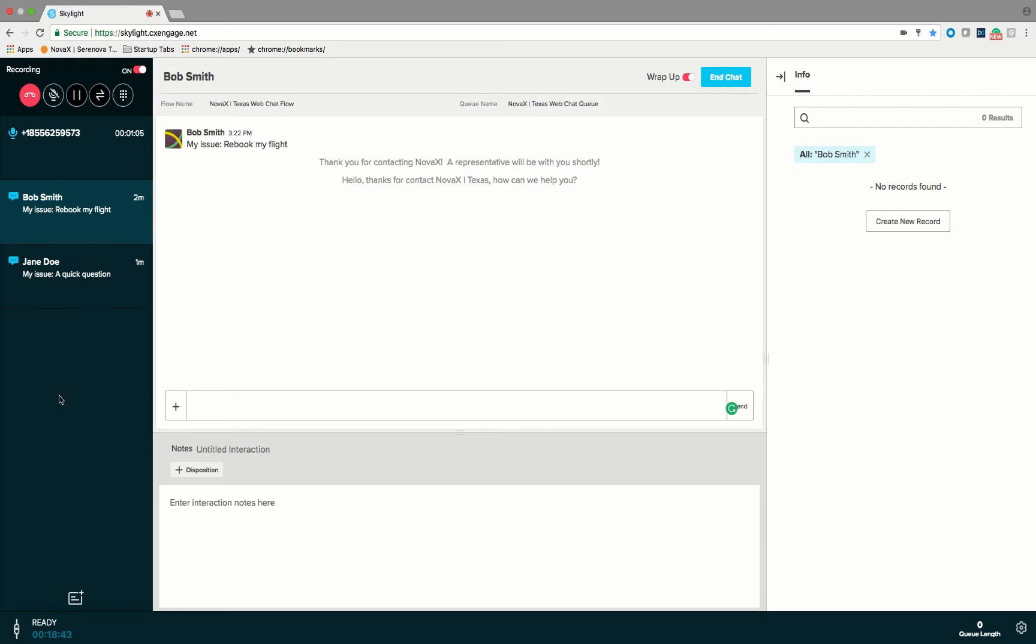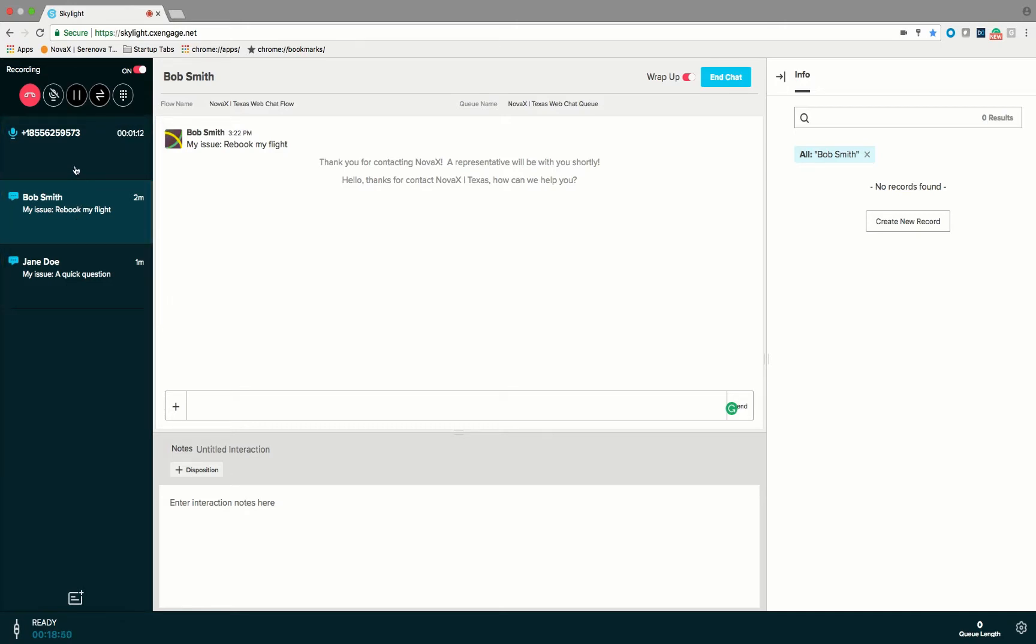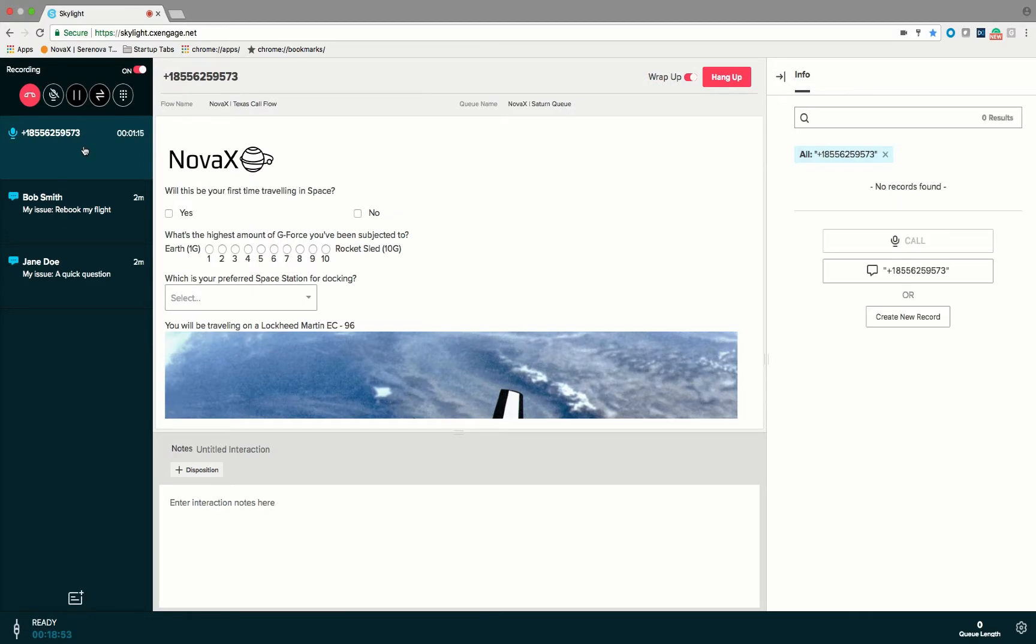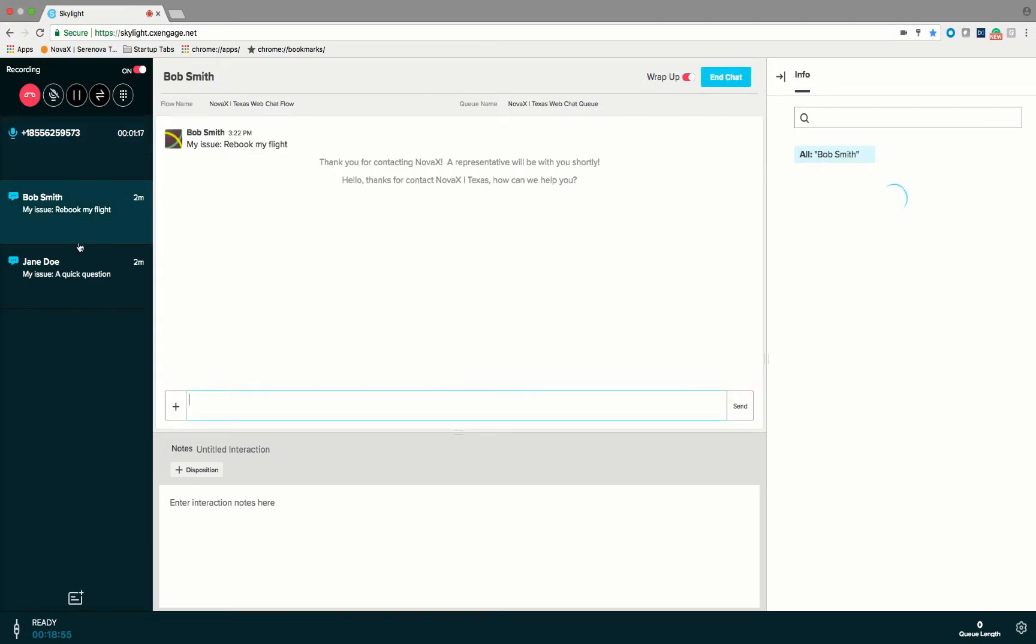You'll notice that before starting this video we've gone through and put three different interactions into the interactions management panel. I have a phone interaction and two different chat interactions.